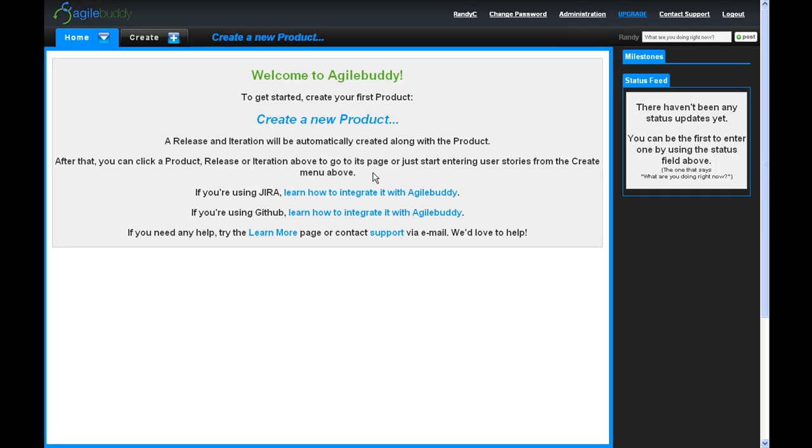Agile Buddy is a full-featured, web-based application that allows you to easily create, estimate, plan, and track your software development projects using the Scrum methodology.